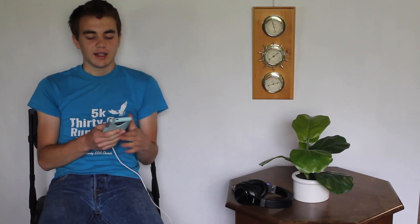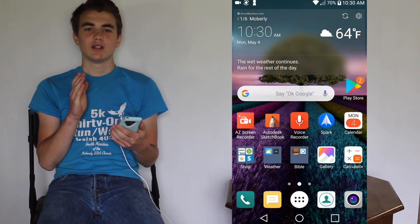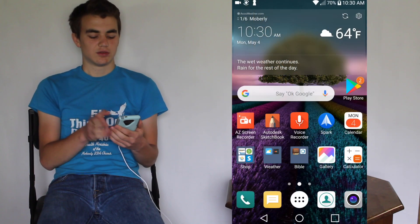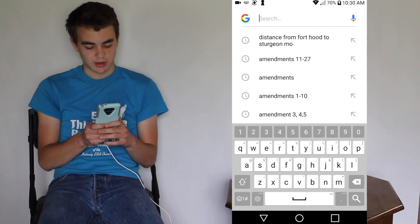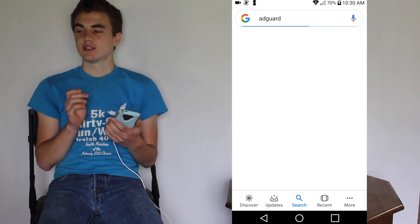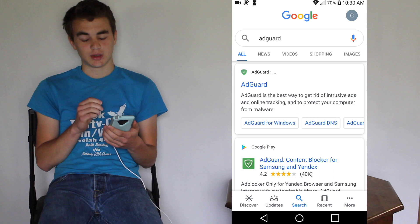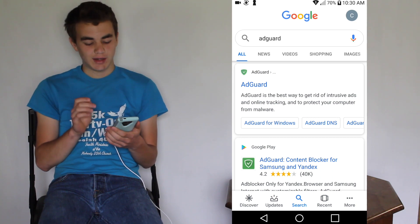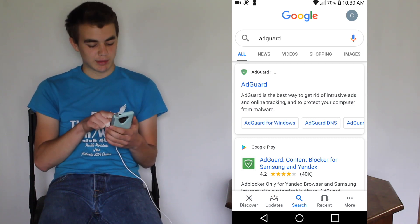To do that, we are going to use AdGuard for Android. You'll need to download AdGuard from their website, not from the Google Play Store, because Google doesn't let certain ad blockers in their store, so you'll have to go online to their website.